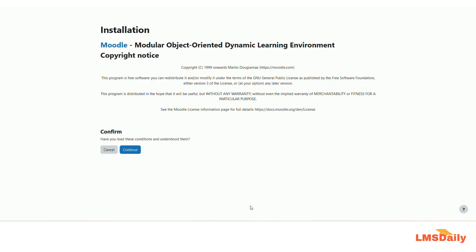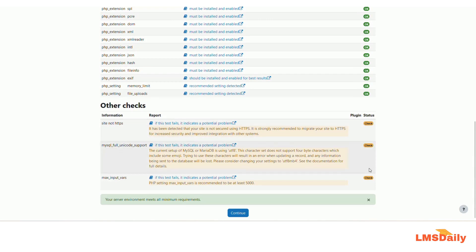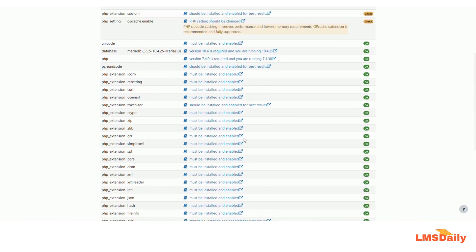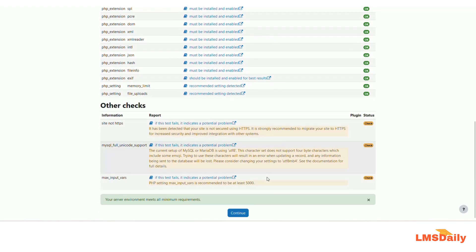Everything is now set up to continue the installation. The license page will appear — confirm that you agree with the conditions and click Continue. Next it will show your server environment checks. Everything should be yellow or green; if anything is red, you cannot continue. If you face errors here, mention them in the comments and I will suggest solutions. My server is ready with everything in order, so I will click Continue.